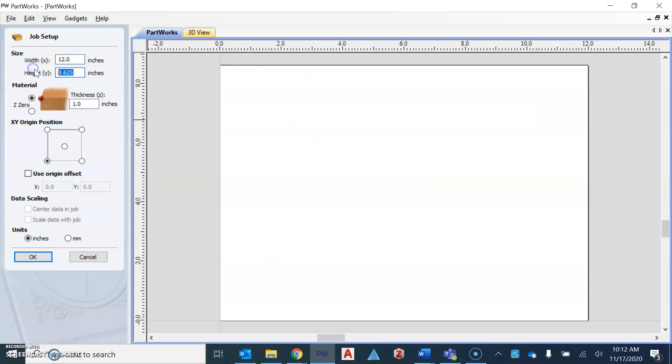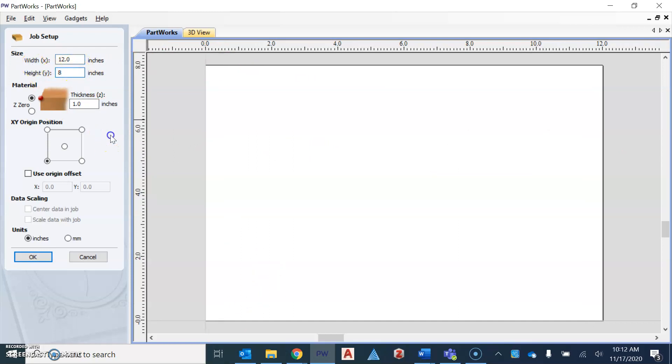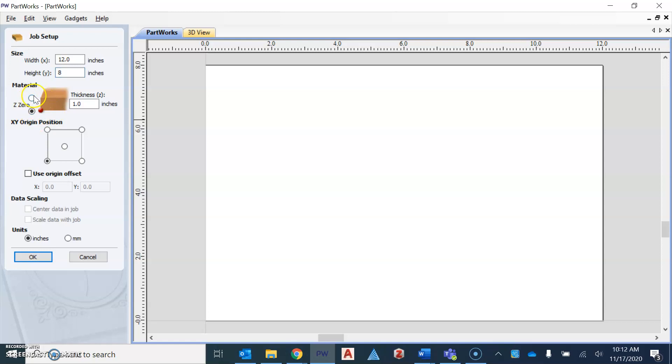Our height is going to be our width of our board. So we're going to change that to eight inches. The thickness should be one inch and Z zero should be at the top. So this little red dot should be at the top. Don't click the bottom one. That's not what it should be. It should be at the top.